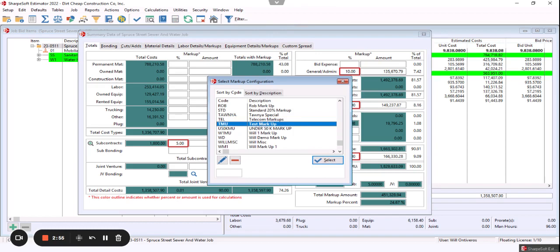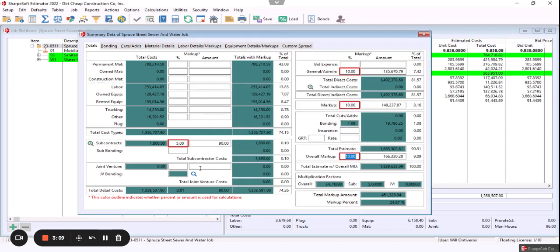So that flexibility, real-time, instant users, it could be big job markup, small job markup, paving markup, solar markup, heavy highway markup. Whatever those markup delineations you want, make that extremely easy for you to have that flexibility.